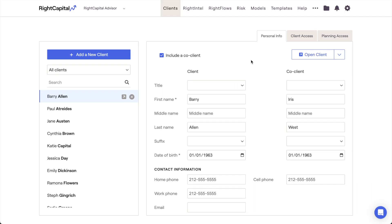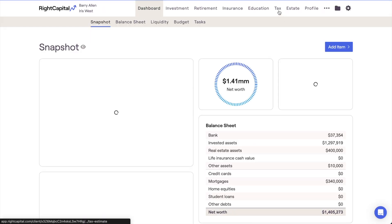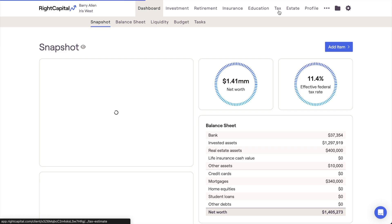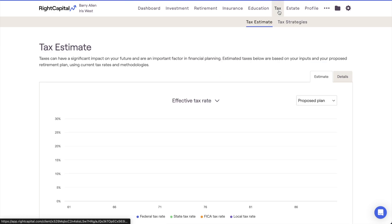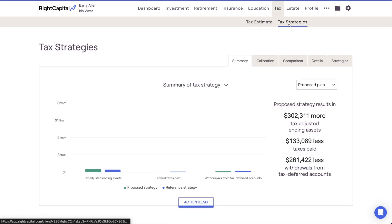In this video, we'll review how to set an estimated terminal tax rate in Wright Capital. This input is unique to the Tax Strategies module, located within the Tax tab of each client plan.